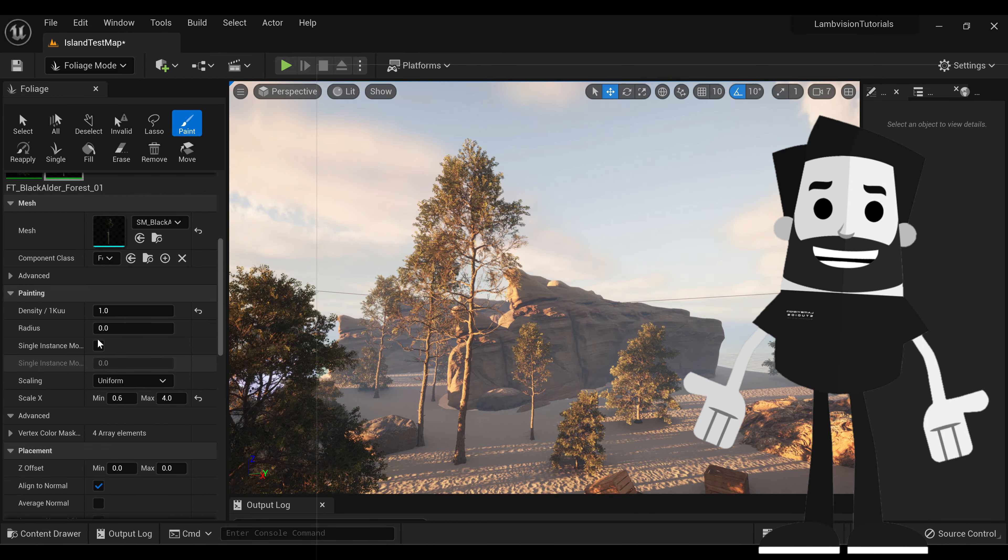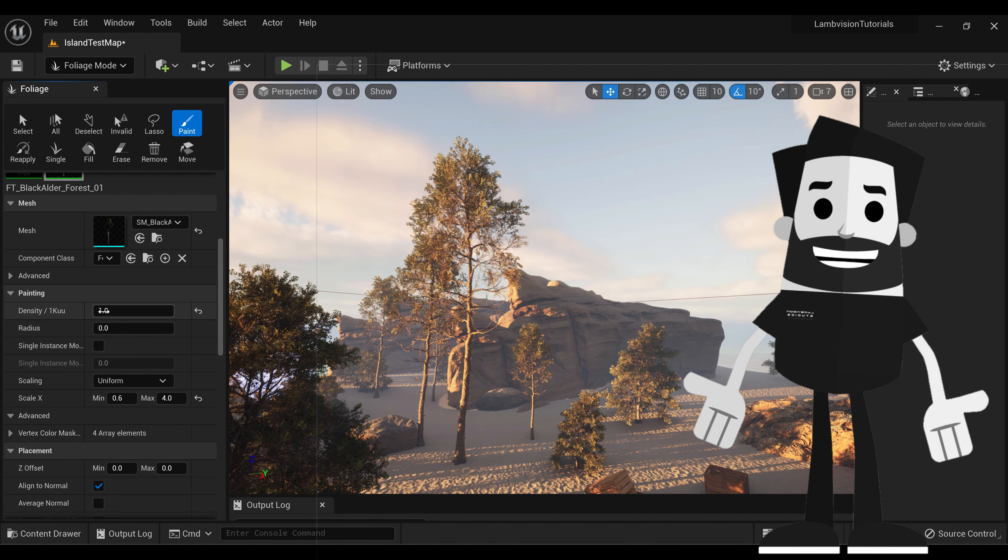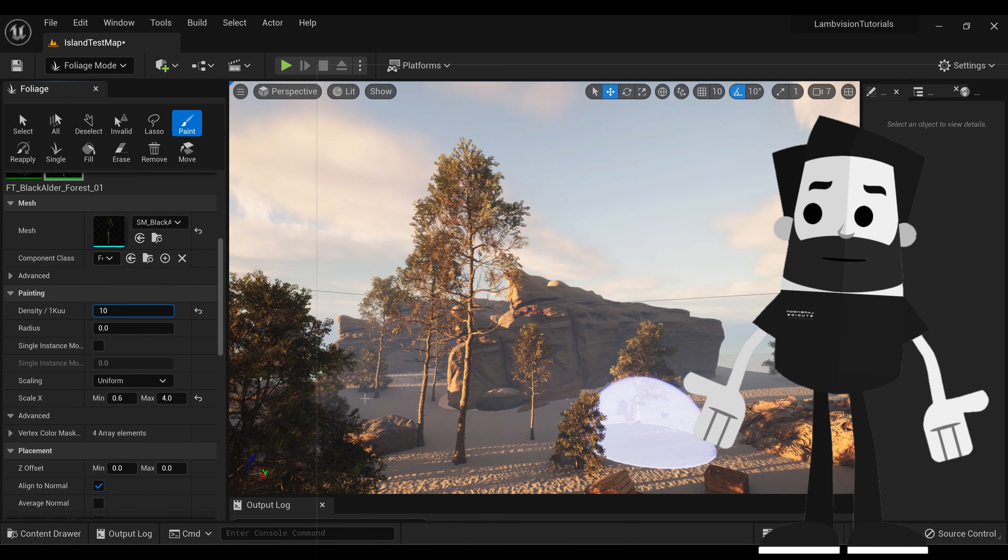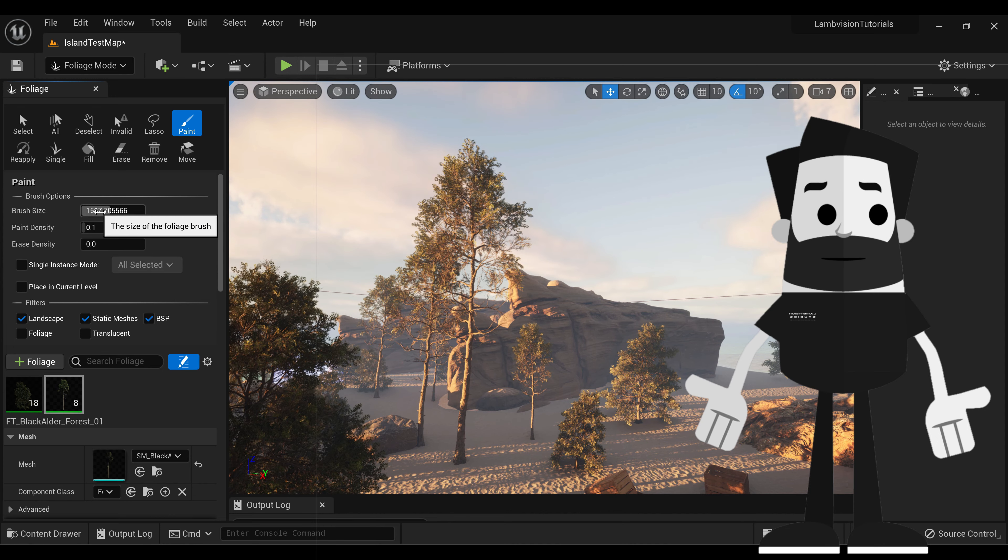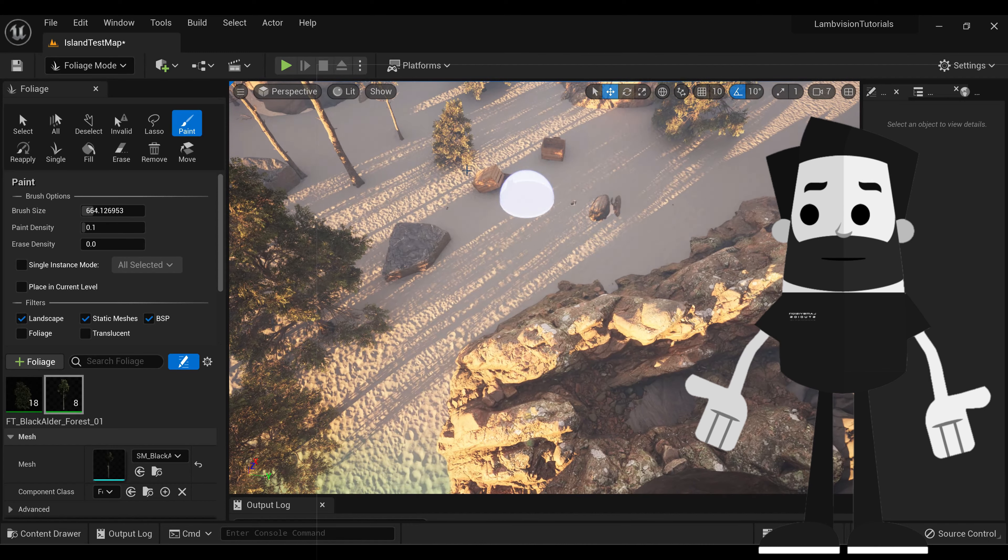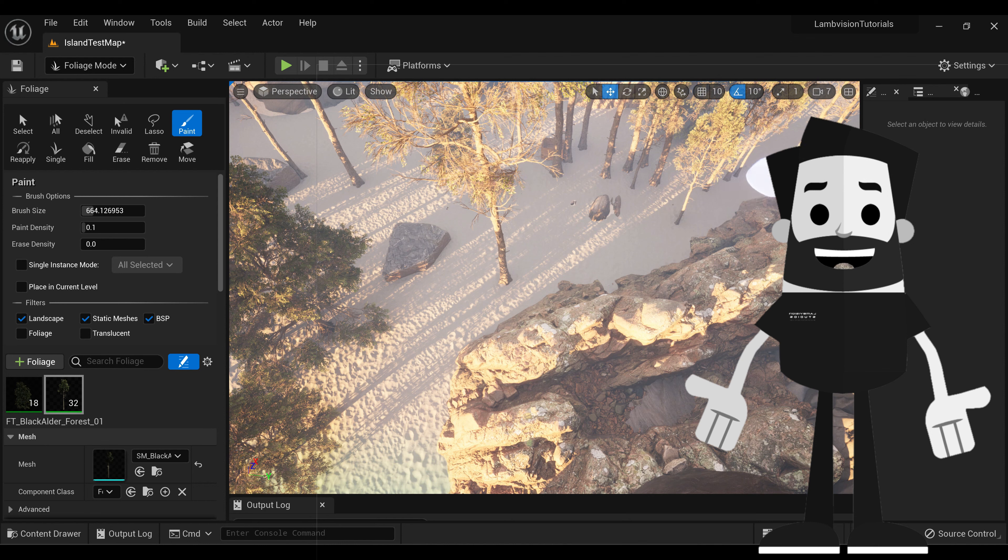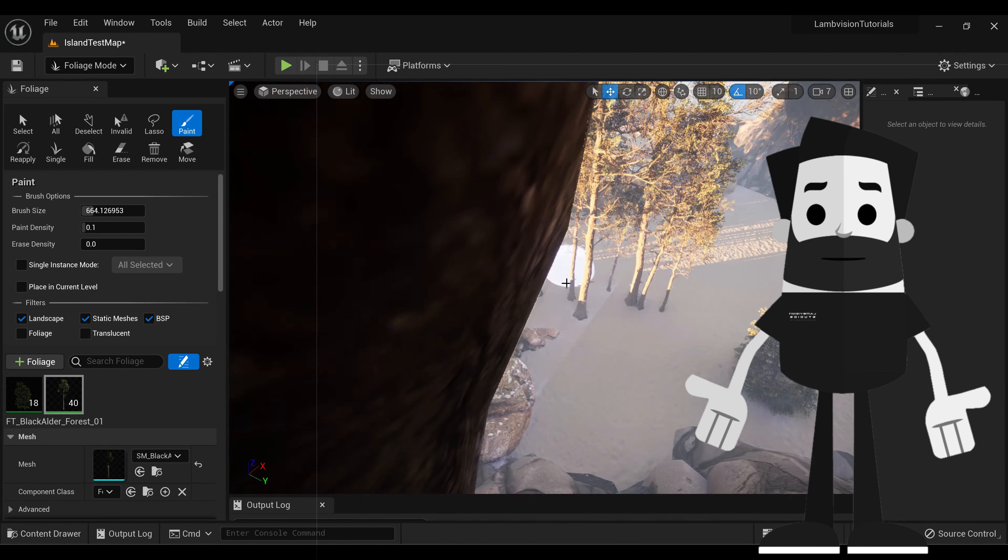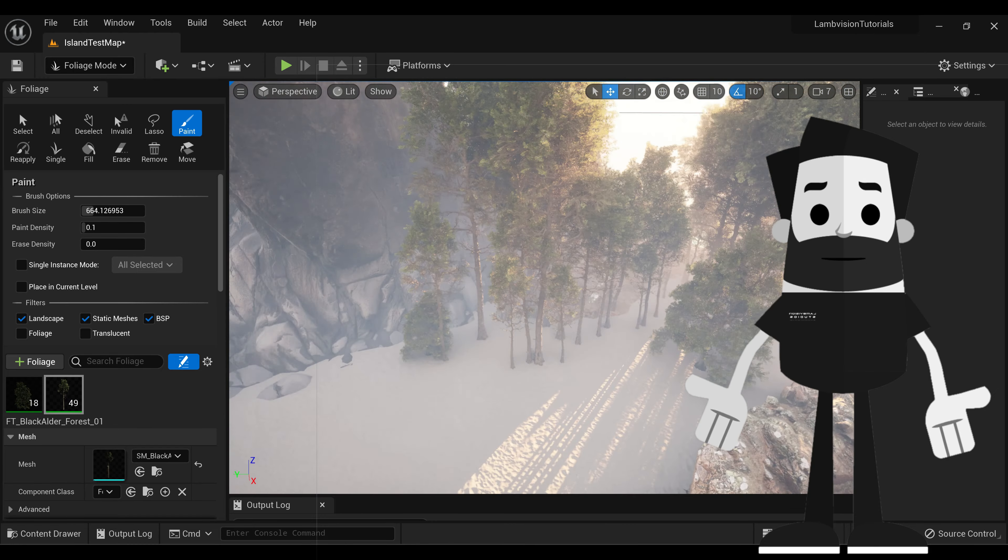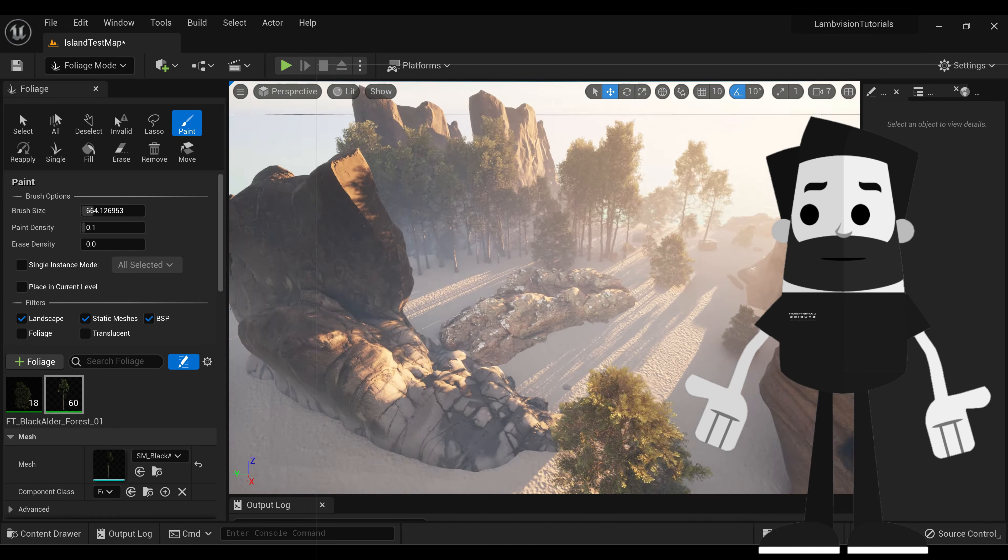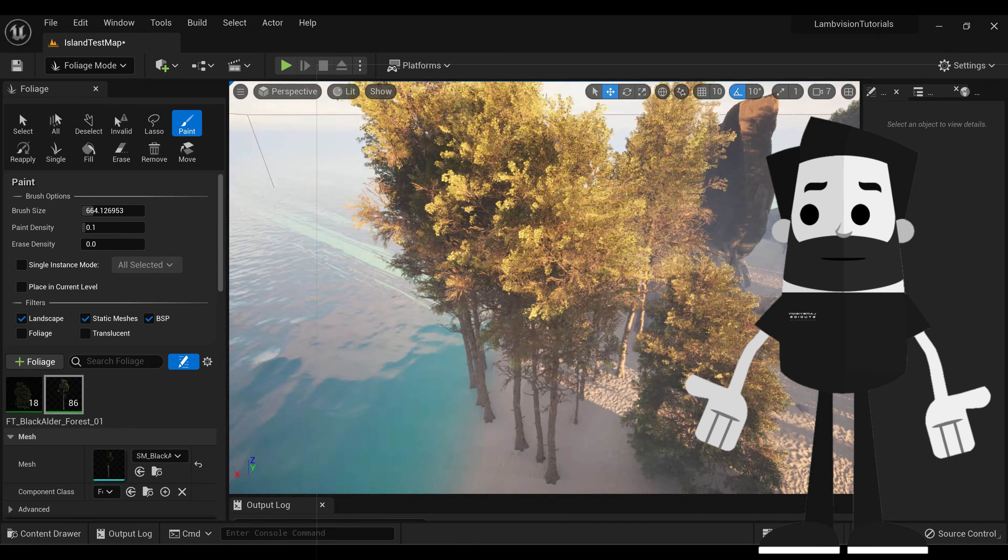Now if we wanted to increase this density, we could. So let's increase the density to something like 10. And let's do the radius, or brush size, a lot smaller. So now that you see it's putting a lot more trees closer together.